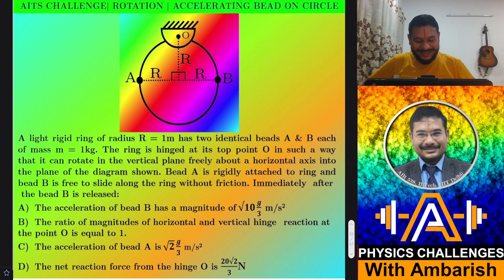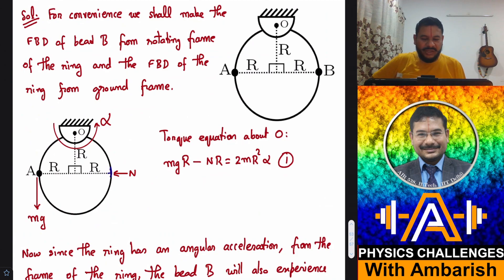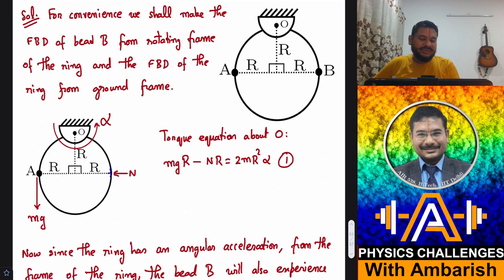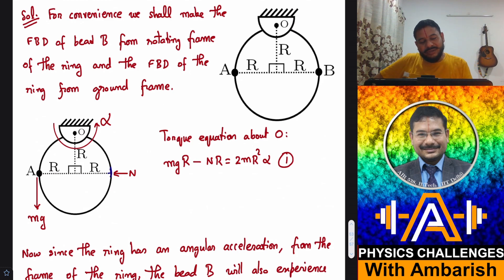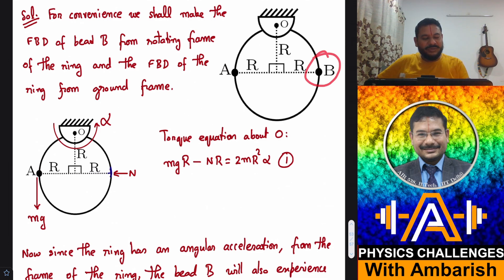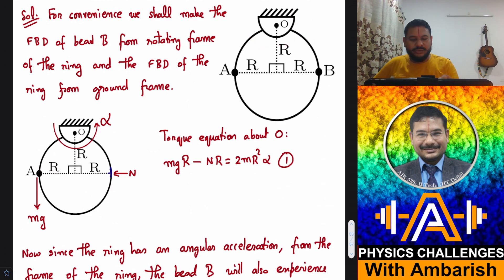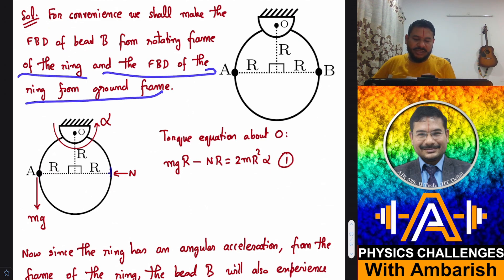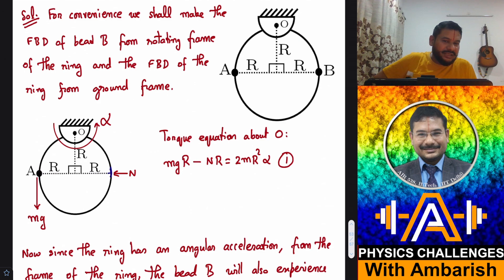If you want you can give it a try; I'll get into the analysis right away. What's going to happen is the moment you release the system, bead B is going to slide along the ring and the ring itself will have some angular acceleration alpha. Motion of bead B from the ground frame is a bit complicated, so it is easier to analyze bead B from the rotating frame of the ring and analyze the ring from the ground frame.